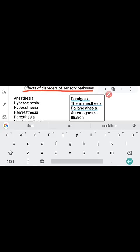Next is illusion. Illusion involves misinterpretation of a sensory stimulus. For example, a person might wrongly misinterpret what they see and say it is a snake — that kind of misinterpretation of a sensory stimulus is called illusion.